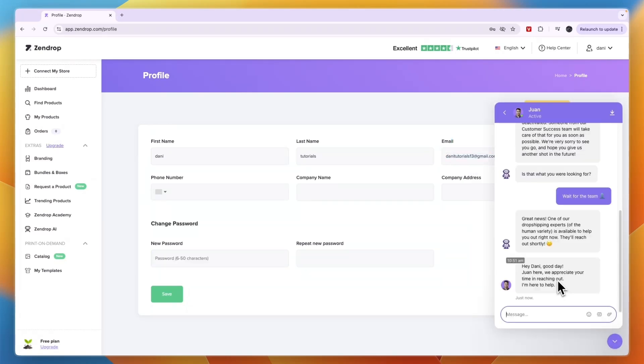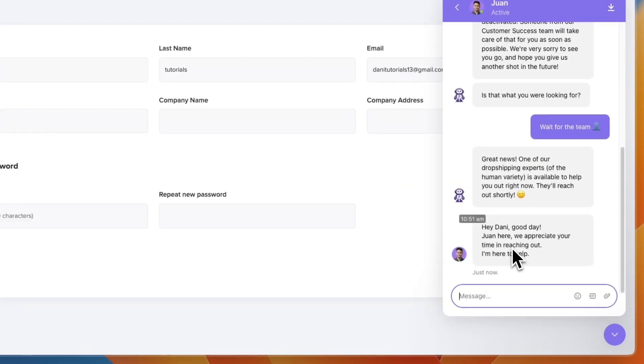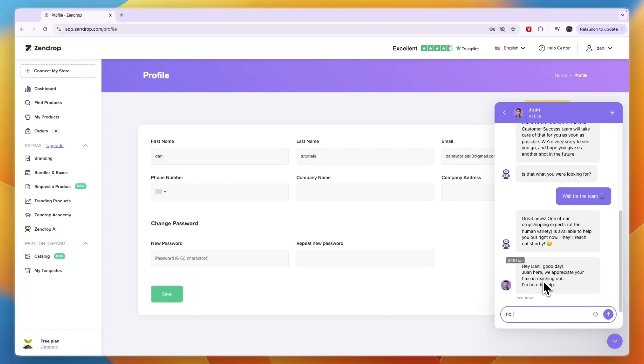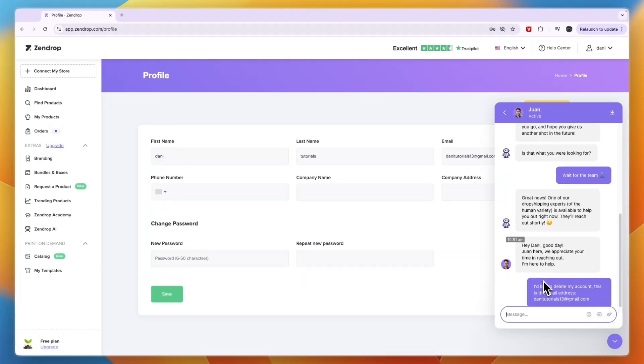So it says hi, good day, we appreciate your time in reaching out, I'm here to help. So say I'd like to delete my account and then this is the email address, and then paste in the email address and send it.